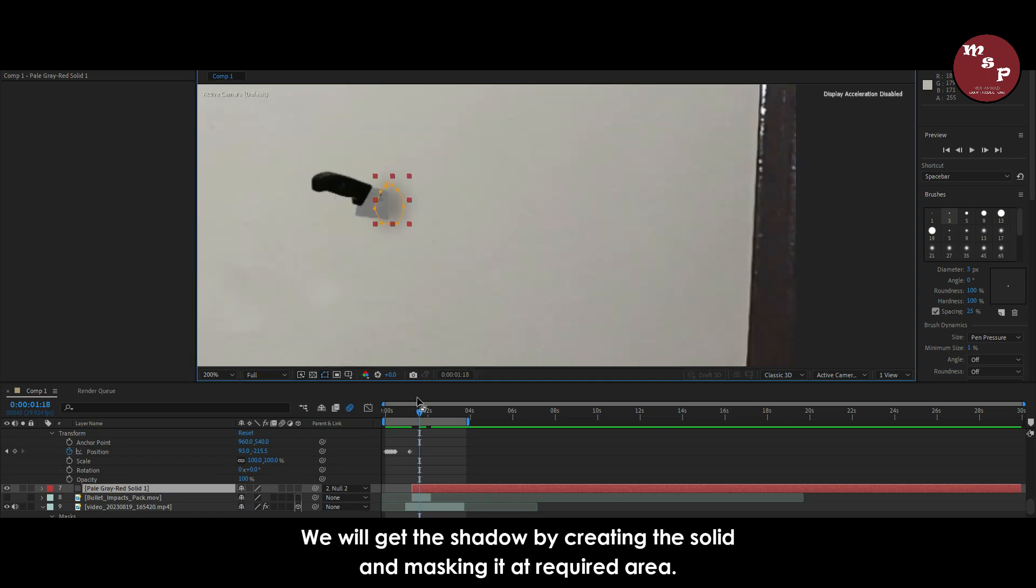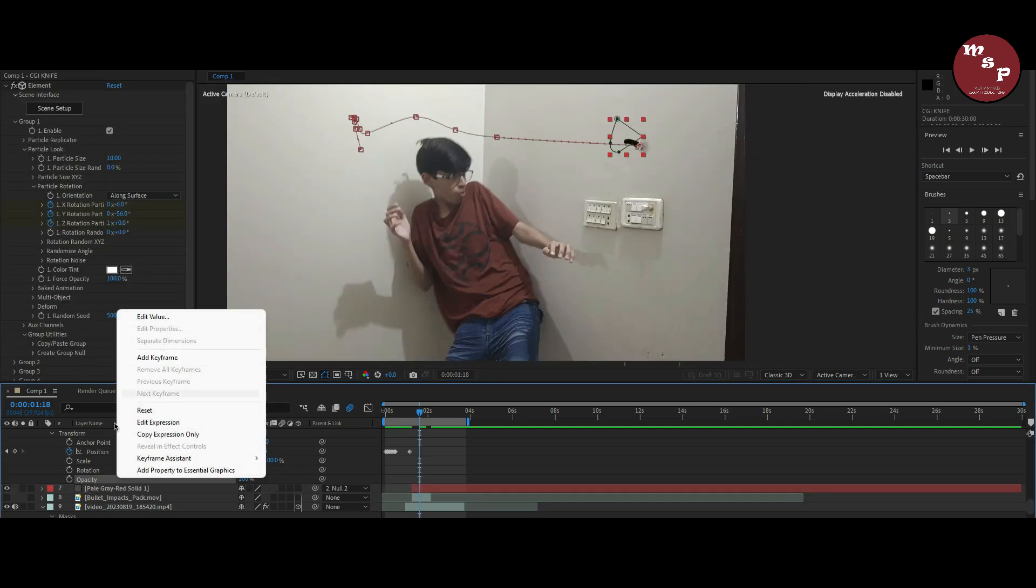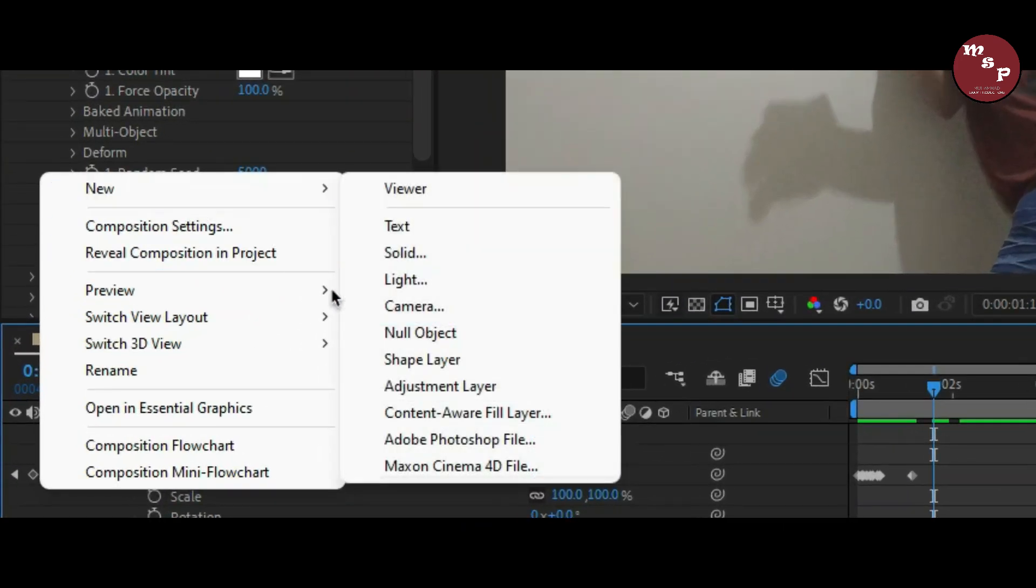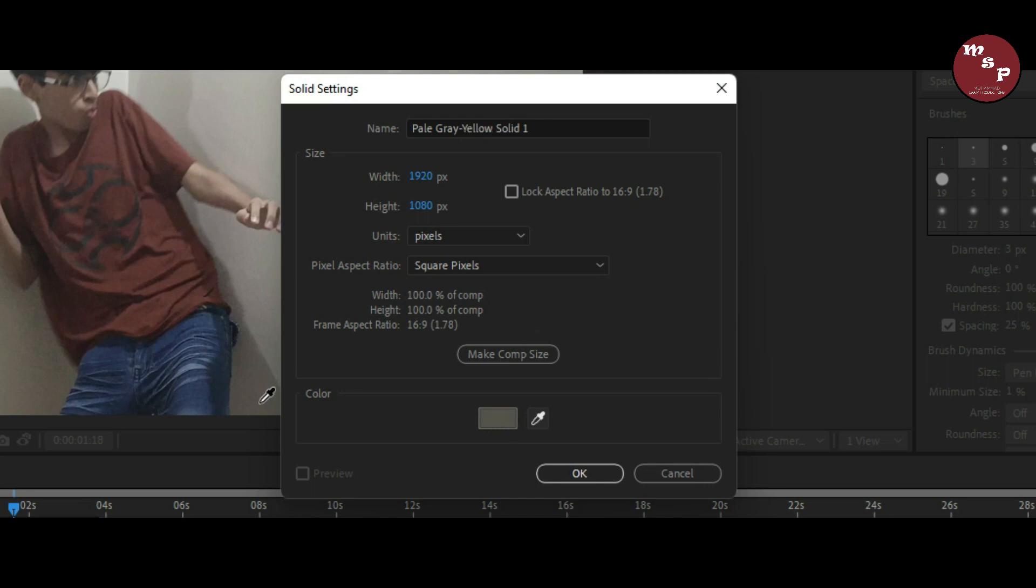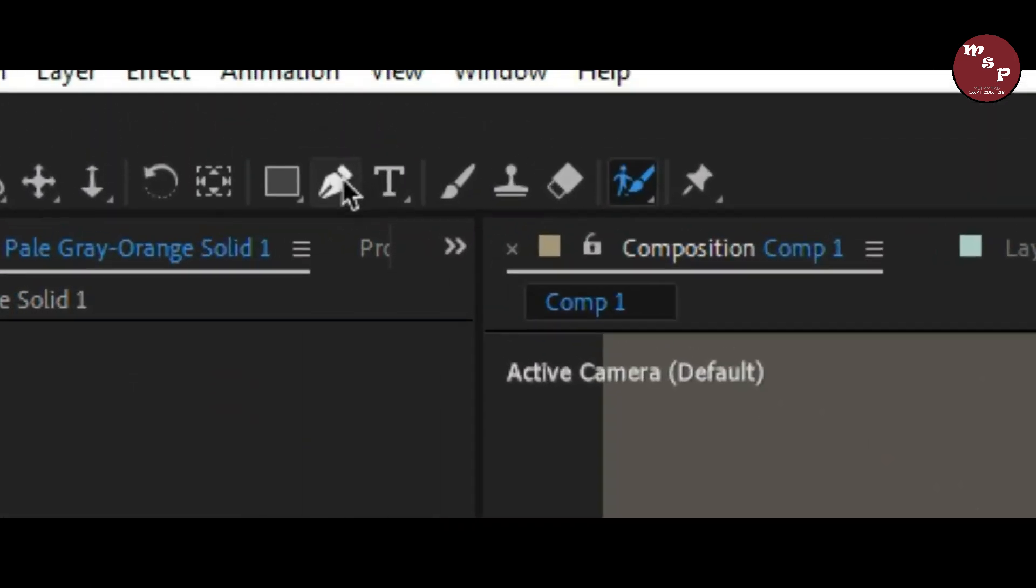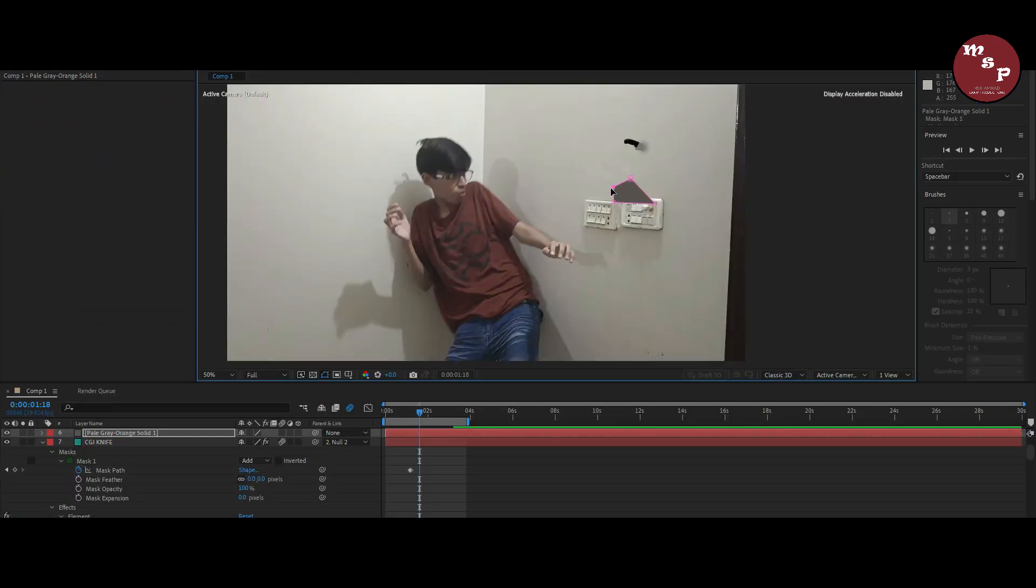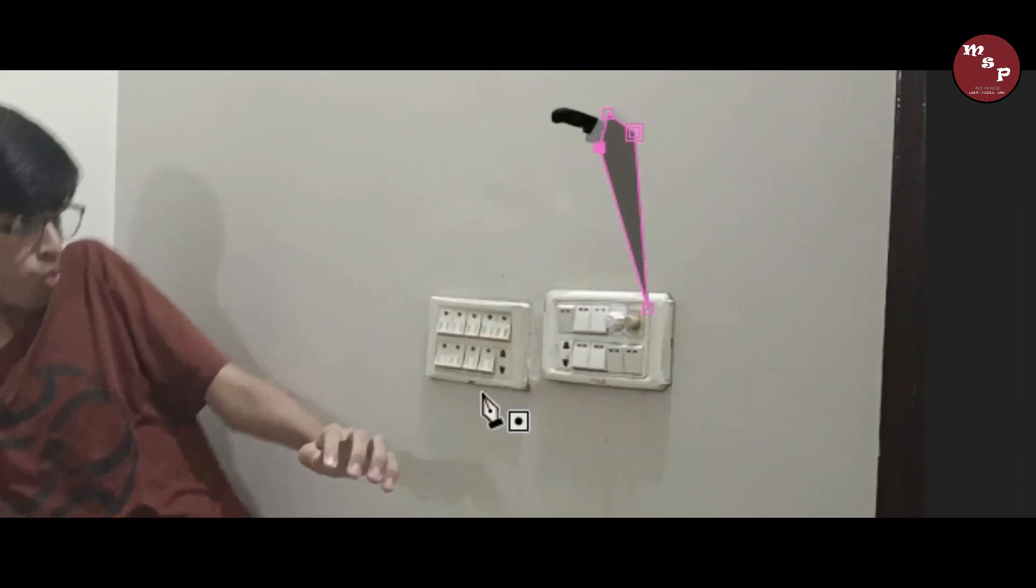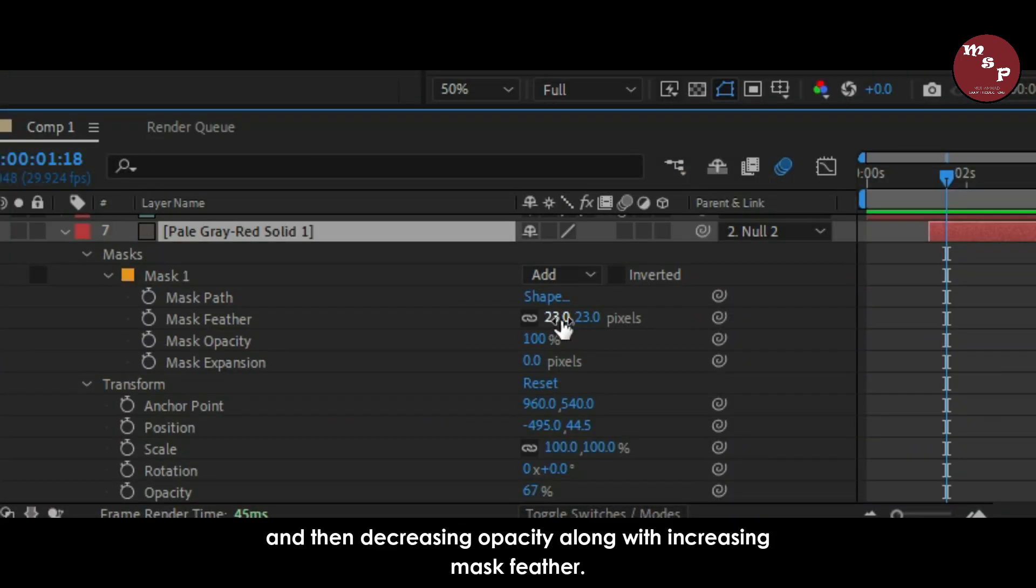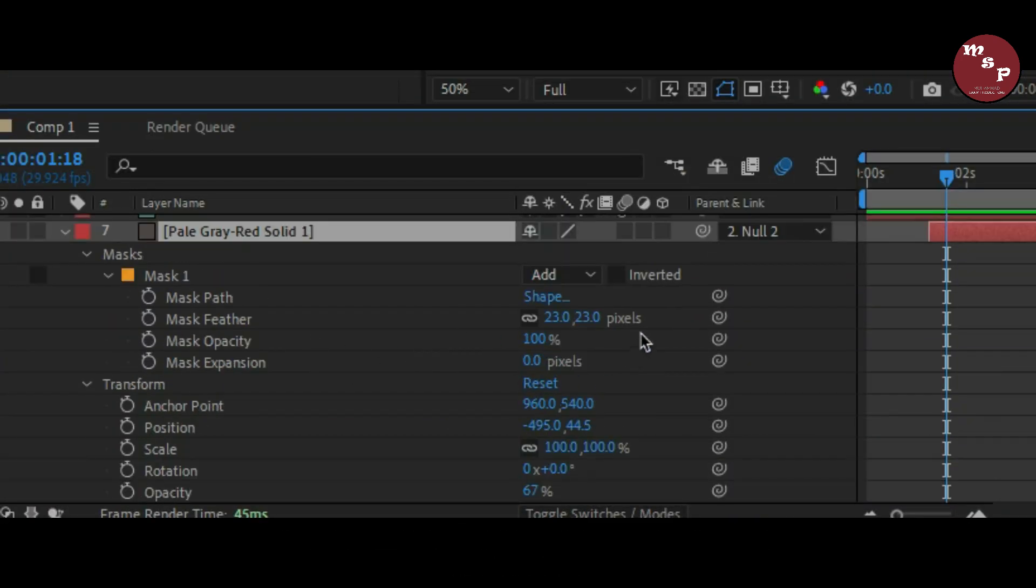We will get the shadow by creating a solid and masking it at required area. And then decreasing opacity along with increasing mask feather.